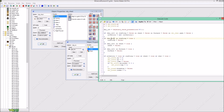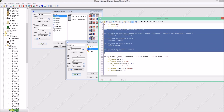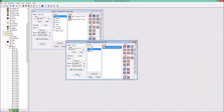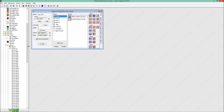Whenever we press E and crafting is true, then we will close it. Whenever we press E and chest is true, then we close it. And whenever furnace is true and we press E, then we close it. It's very basic stuff — that's pretty easy.